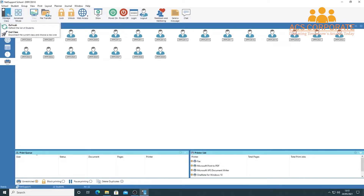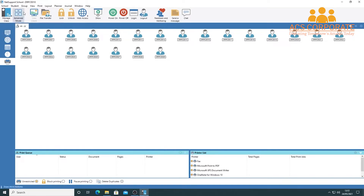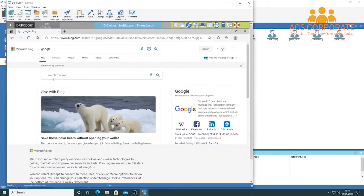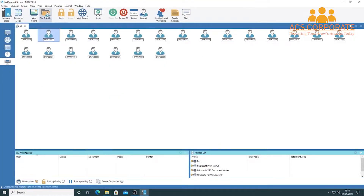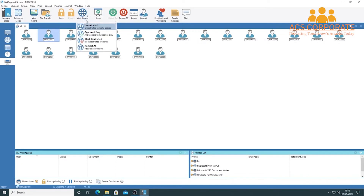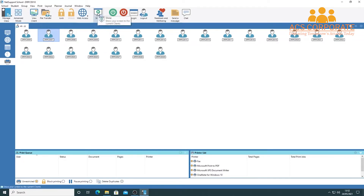The first icon on the left is 'Manage Class' — you can refresh the student list if someone new logs in, end the class, disconnect all, or switch classes. You can also launch advanced mode from here, and view a selected client's device. From there you can see the student's screen with additional options, send files, lock or unlock screens, and set web access permissions — unrestricted, approved-only, block restricted, or restrict all internet.